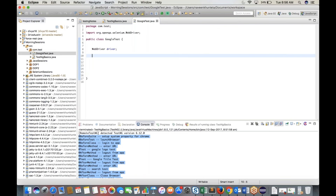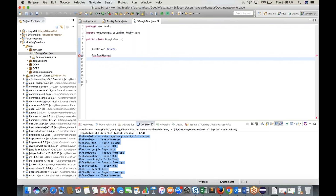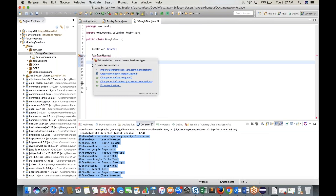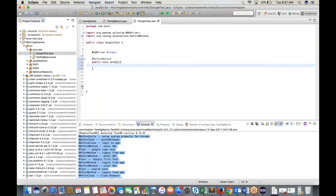Define @BeforeMethod with method name 'setup'. In the setup method, write all prerequisites: define the system property for ChromeDriver, then instantiate: 'driver = new ChromeDriver()'. This is the standard industry name for the setup method with @BeforeMethod.